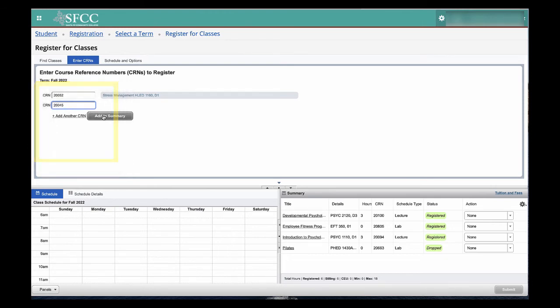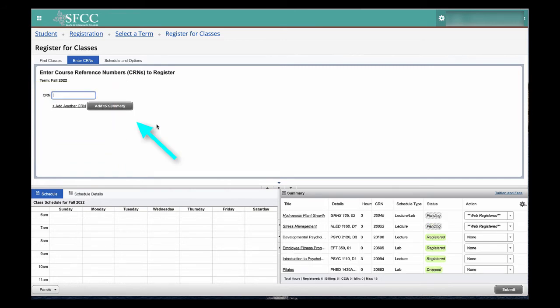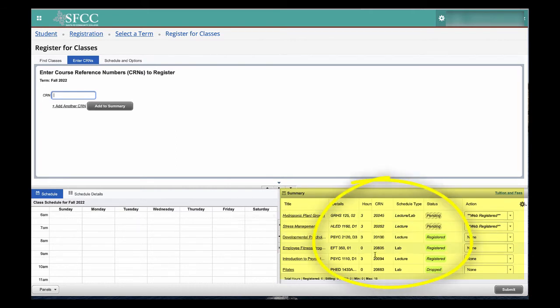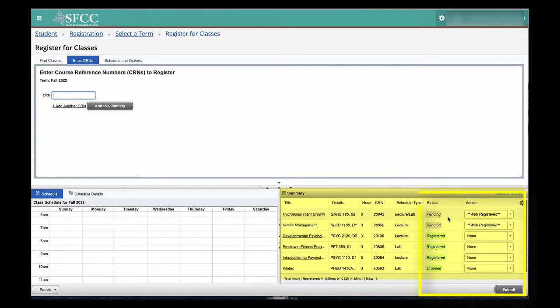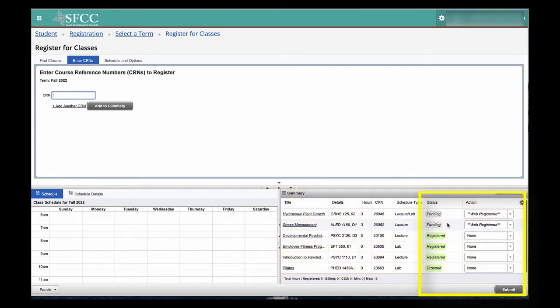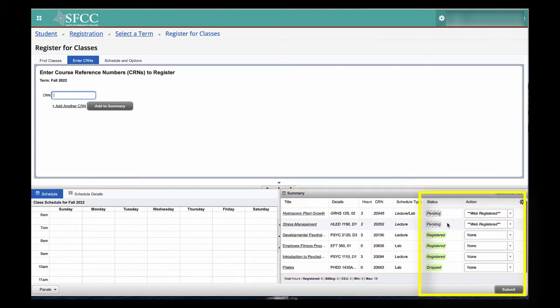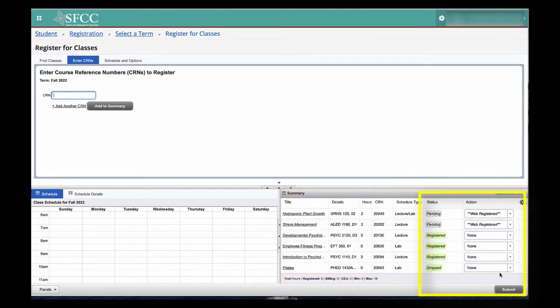When you are done, select Add to Summary. You will now go to the Summary section. You will see under Status, it is Pending. This will stay as a Pending status as long as you don't select Submit.